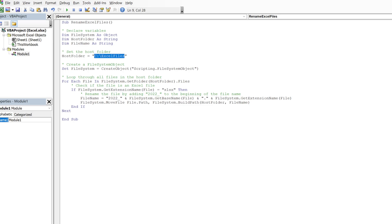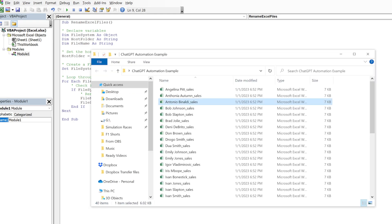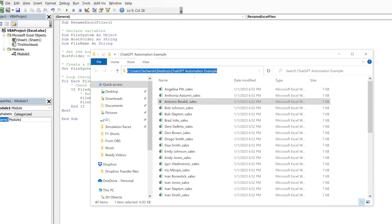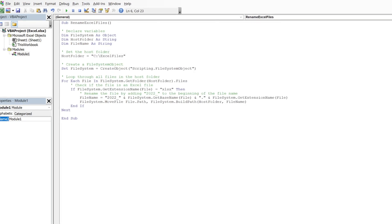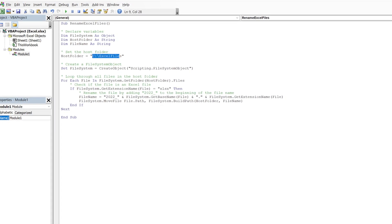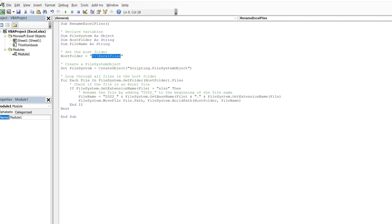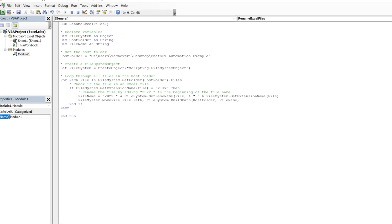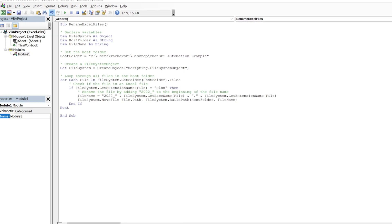We will just need to change the folder path, but stay until the end because we will ask ChatGPT to improve this script. So we don't have to do this change each time we want to use the script.